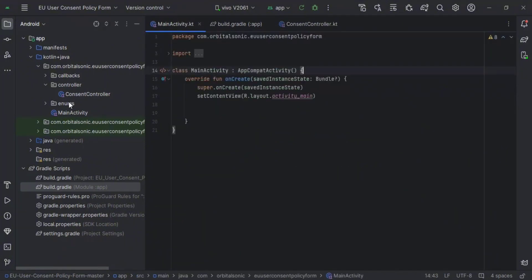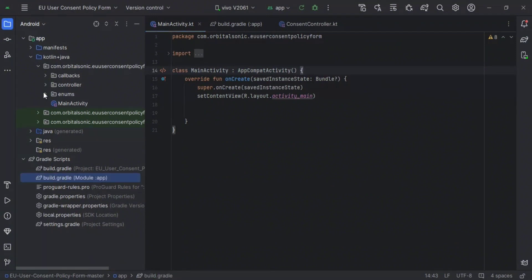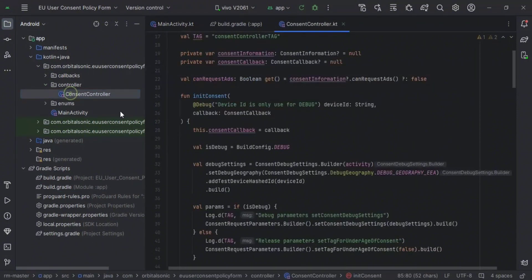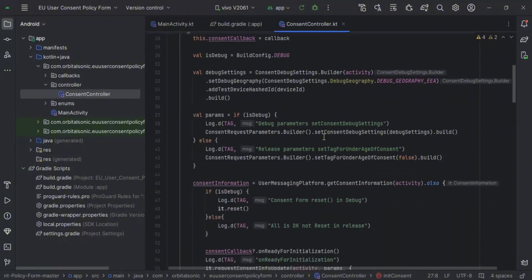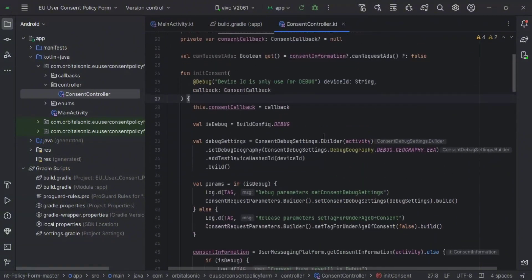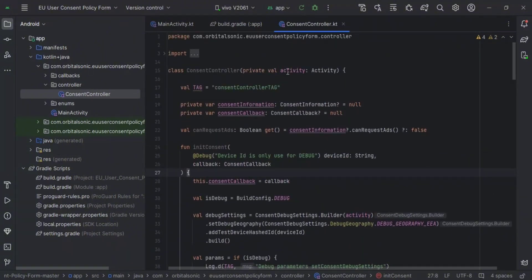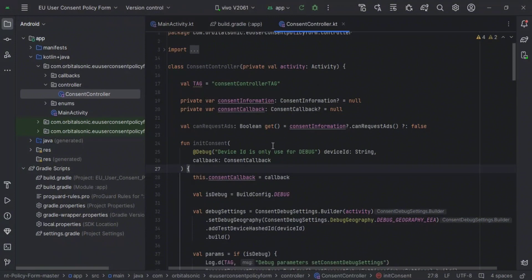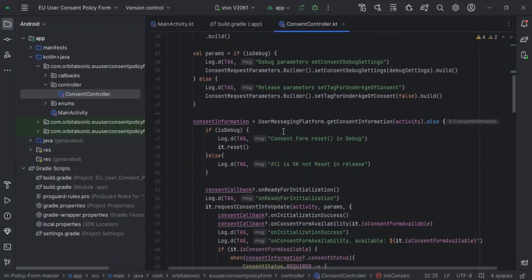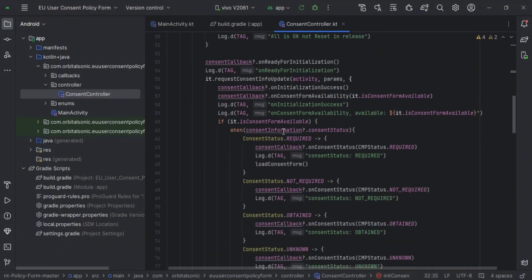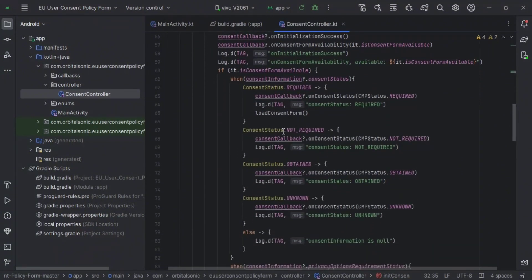Here we have created some packages to make it easy to use. You can see the actual core of the consent form. If you want a detailed video about how it works, I will make another video for it. For now, we will just see how we can implement the CMP form.